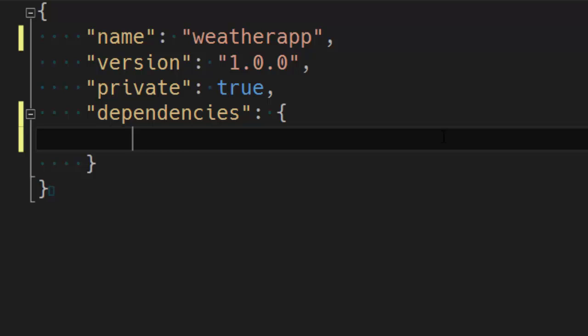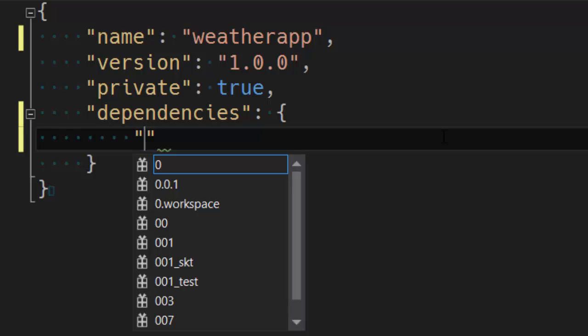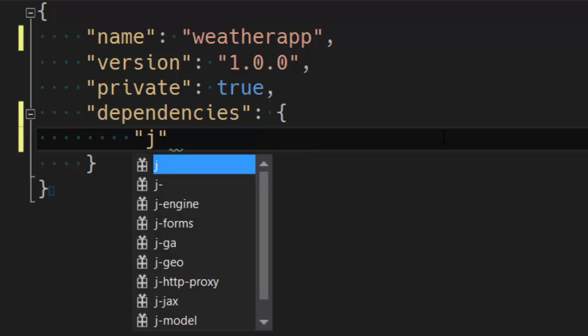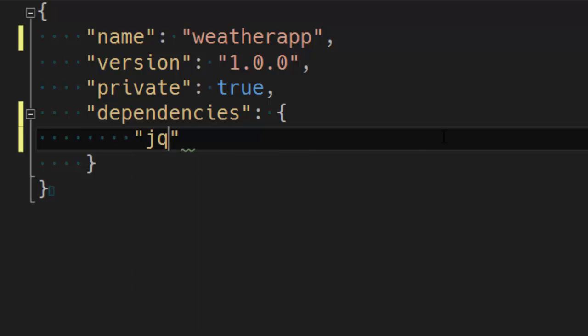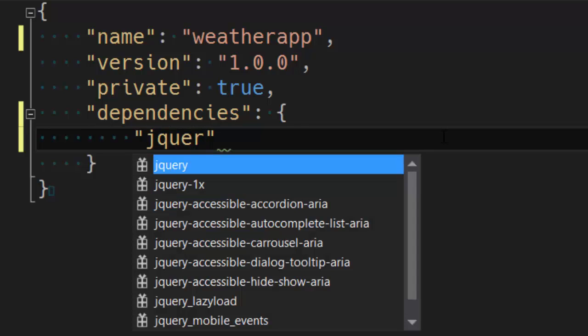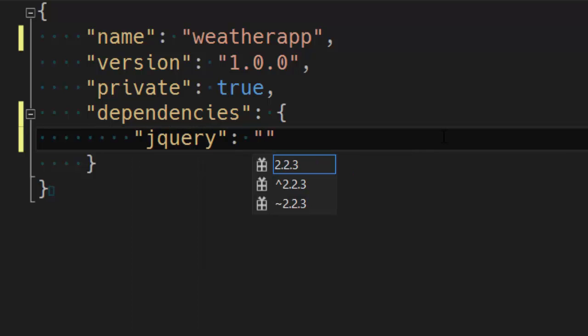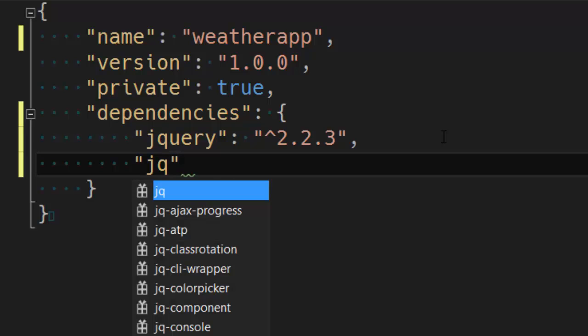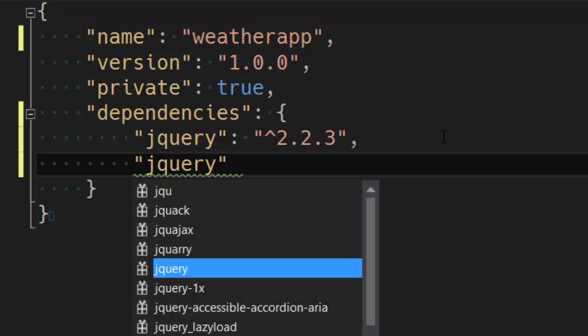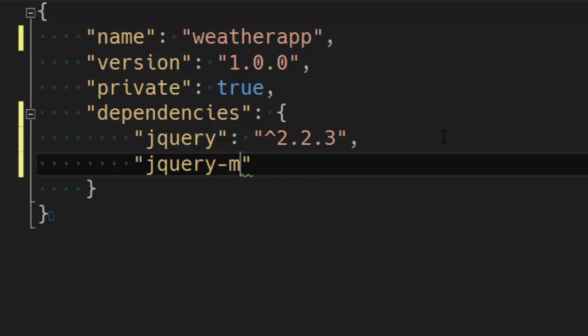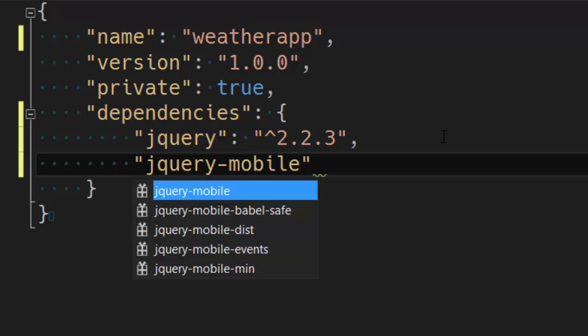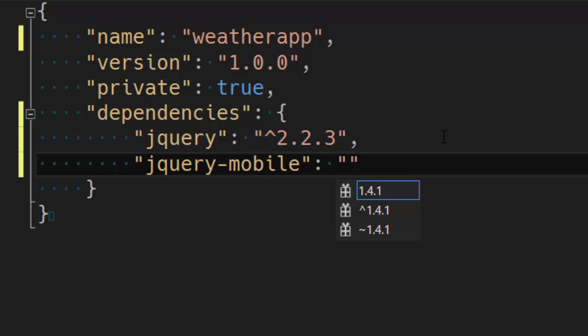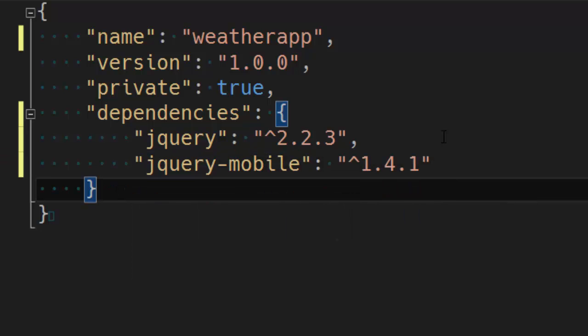I'm going to use two dependencies. So one is for jQuery. Let's use the latest version. And jQuery mobile. Again the latest version. Yes.